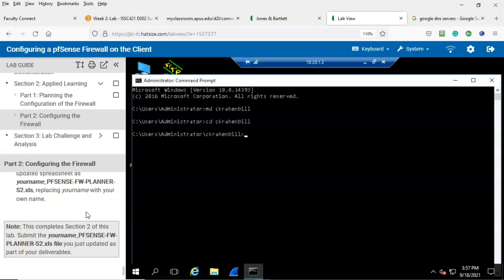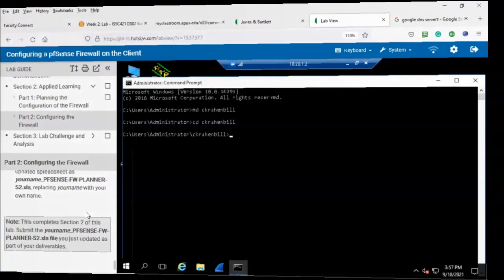This completes Section Two of the lab. That concludes this short video presentation on completing Part Two of configuring a pfSense firewall on the client. If you have any questions or concerns, please don't hesitate to reach out and contact your instructor. Thank you, and I'll see you in my next video.